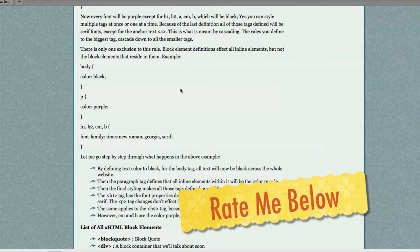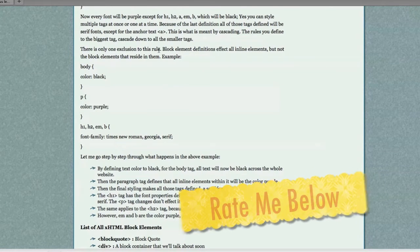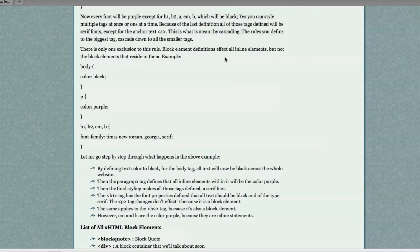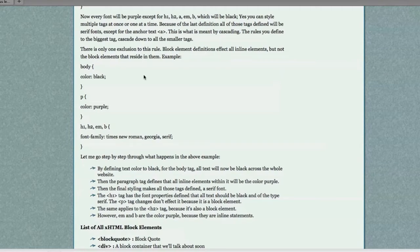There is only one exclusion to this rule. Block element definitions affect all inline elements, but not block elements that reside in them. Example,